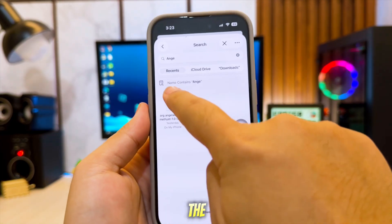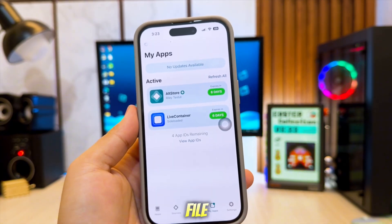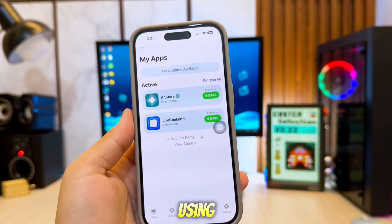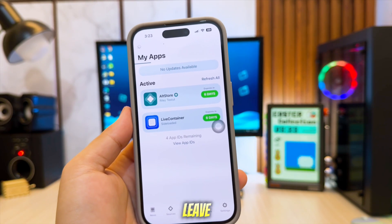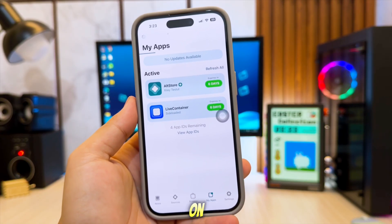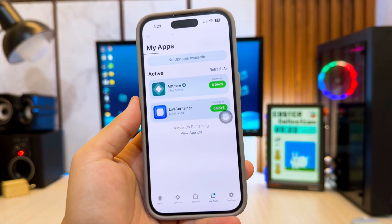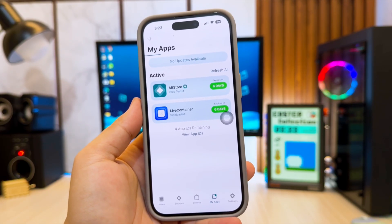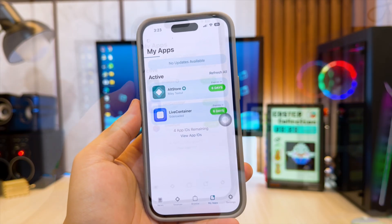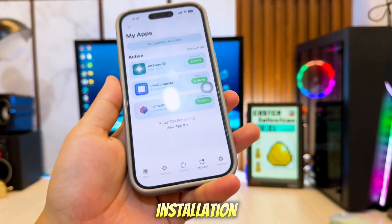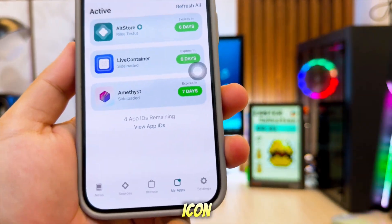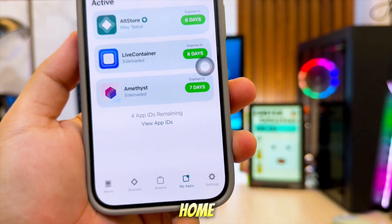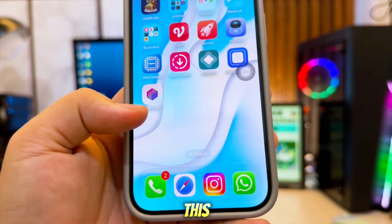Download the Amethyst IPA file and install it using AltStore. I will leave the link to Amethyst in the description. After installation, you will see the Pojiv launcher app icon appear on your home screen like this.